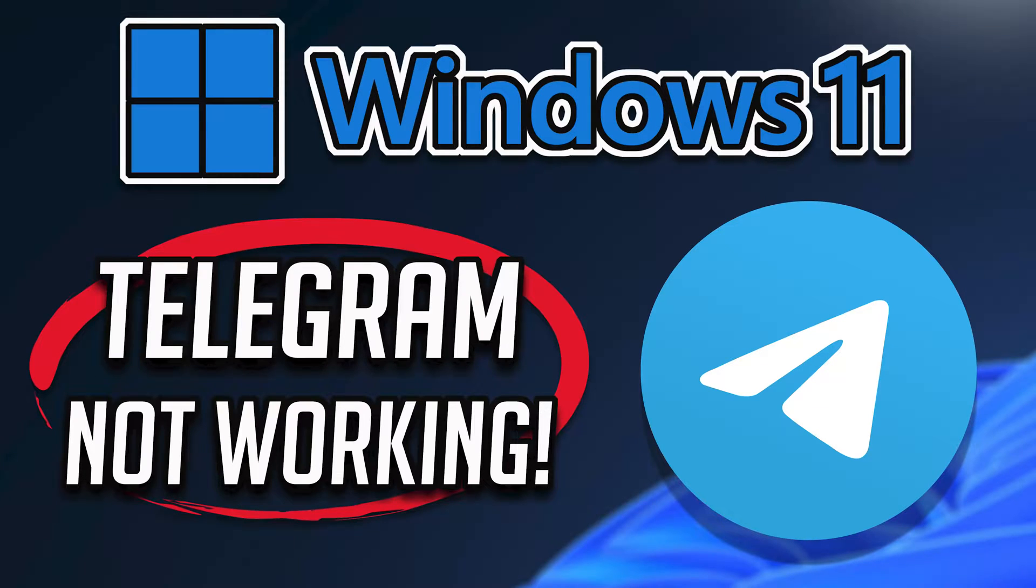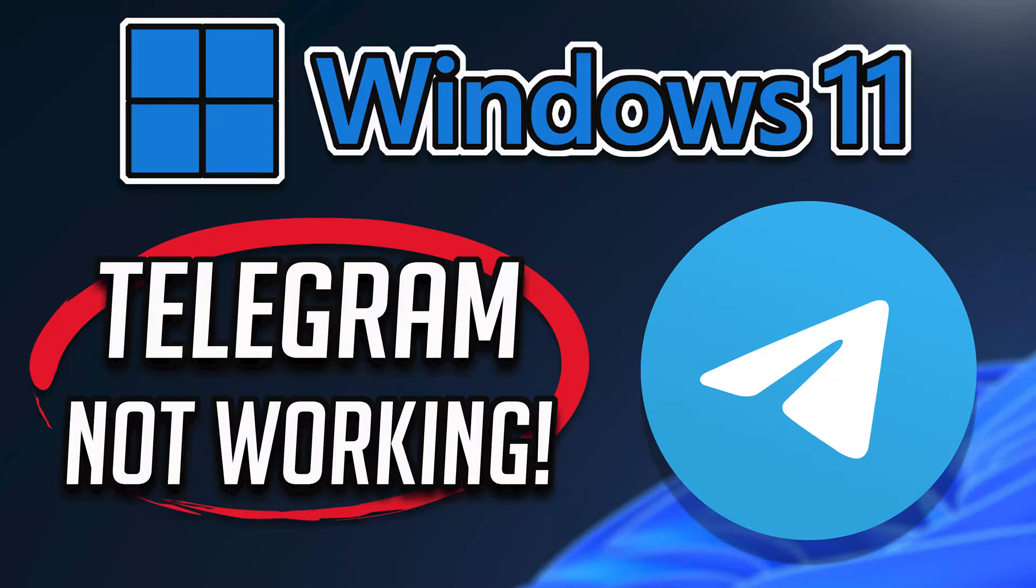If your Telegram desktop app crashes, won't update, shows an error, or simply won't open, this could be happening because your Telegram desktop app might be damaged or corrupt. Follow the steps in this video to learn how to fix your Telegram app in a quick and easy way.